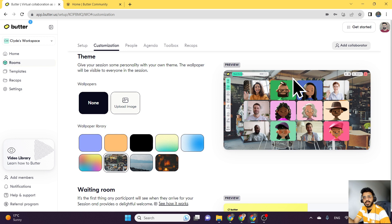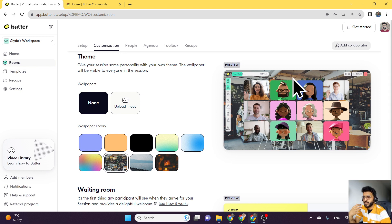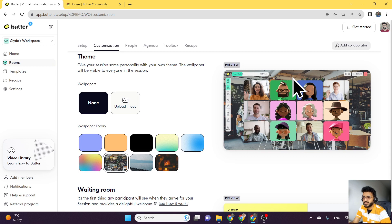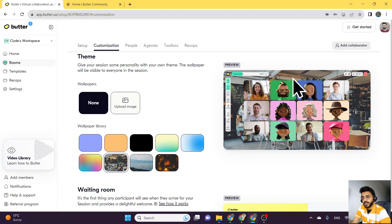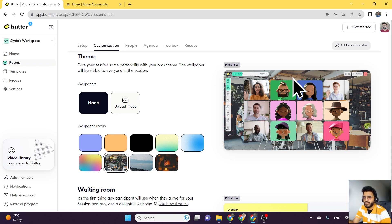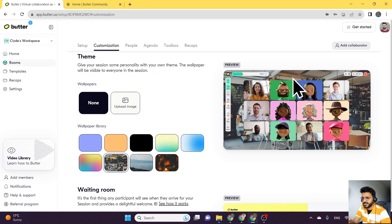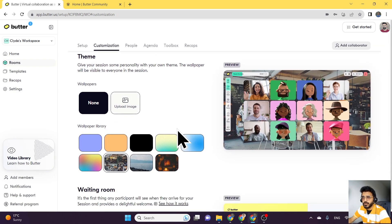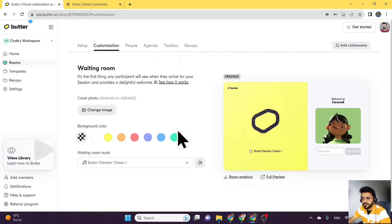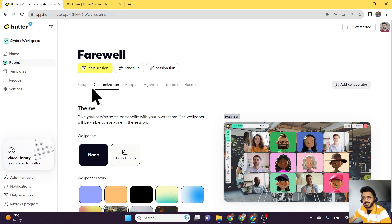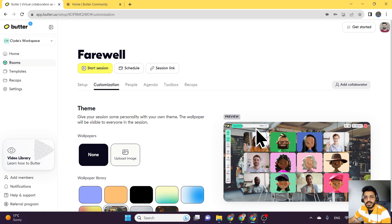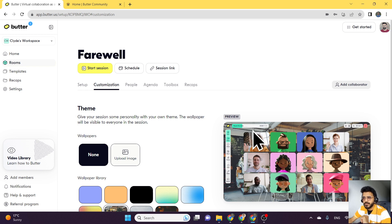Now this is great if you are a consultant or if you are representing your own business. You can have that as the background for your room and dial in with your clients or with your potential clients, and that makes a good branding impression for your business or consultancy. So that is wallpapers for your Butter room. You can just set it and then start your session, and you should be able to see that on the background of your room.